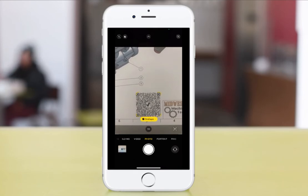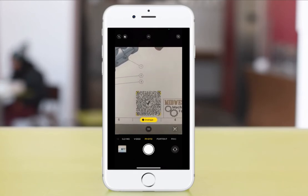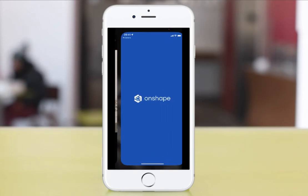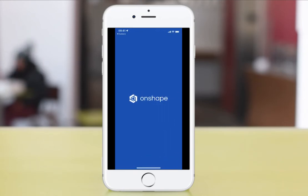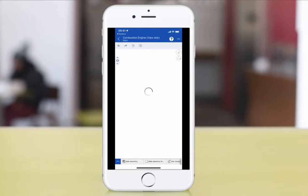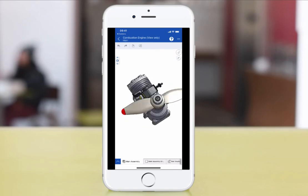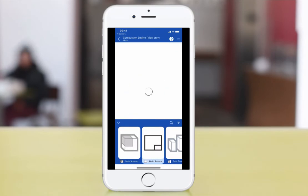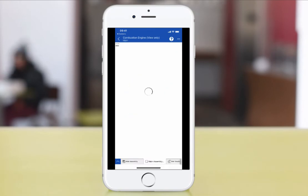If someone has a printed version of the drawing in their hands, all they have to do is scan the QR code and the Onshape app on mobile devices will open the corresponding Onshape document with all the data you want to provide, for example a 3D model.